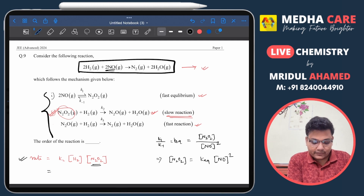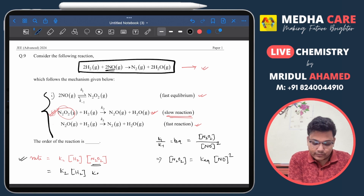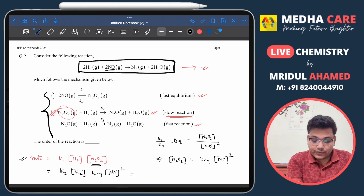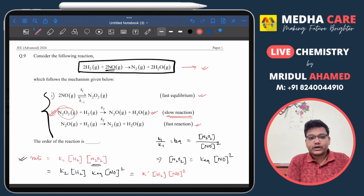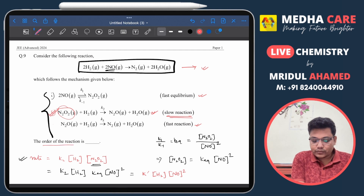Substituting this into the rate equation: Rate = k₂ × [H₂] × K_eq × [NO]². This simplifies to Rate = k' × [H₂] × [NO]², where k' combines k₂ and K_eq. The order with respect to H₂ is 1 and with respect to NO is 2.